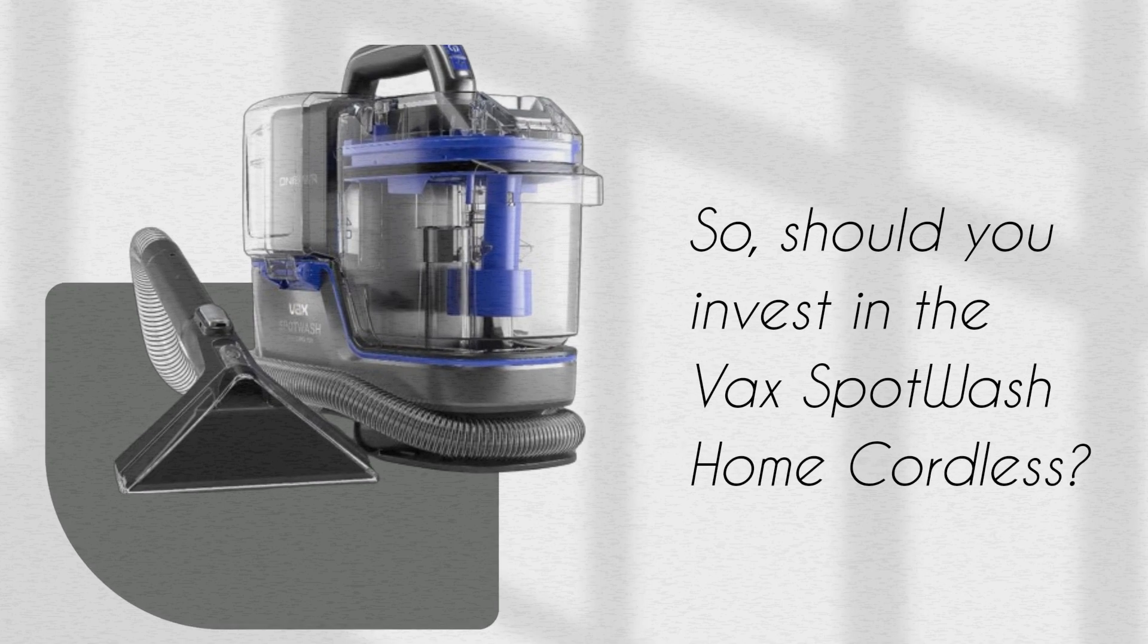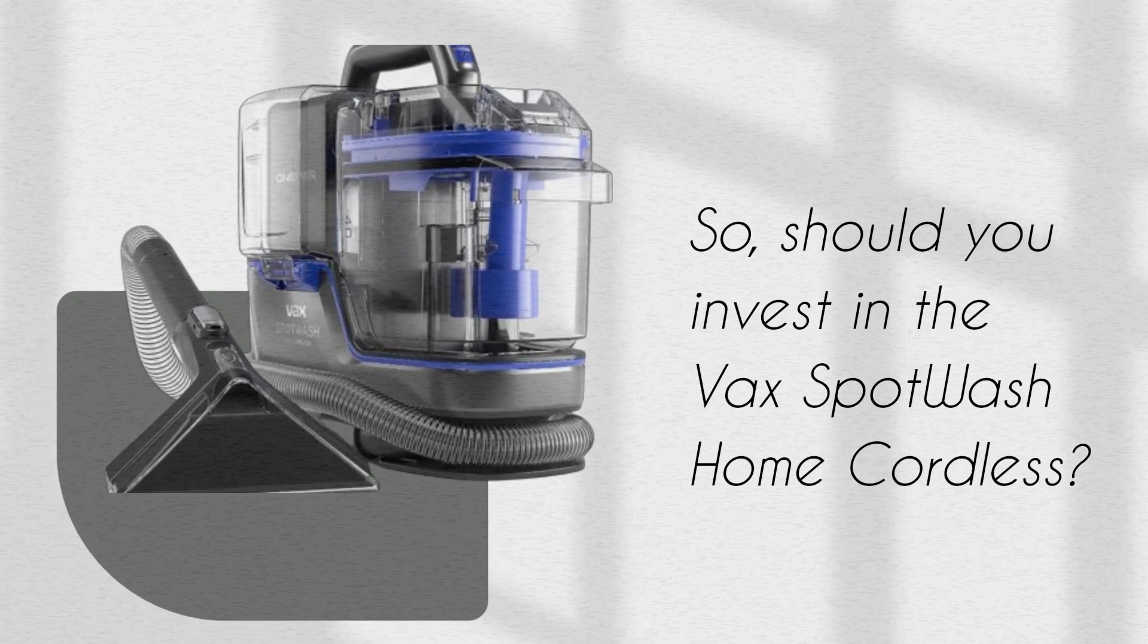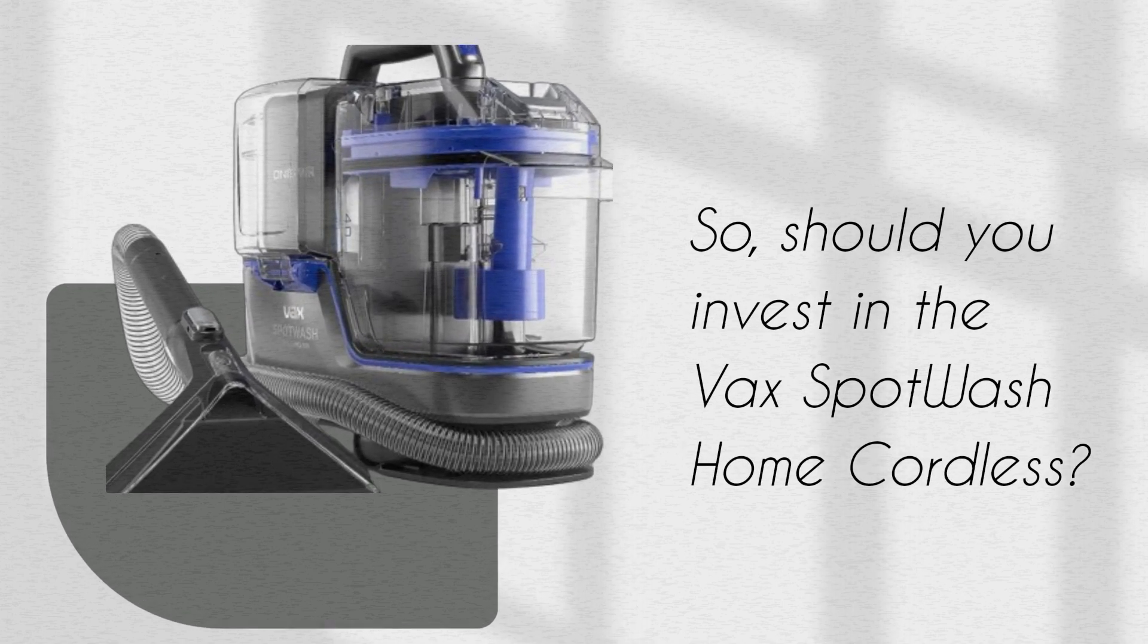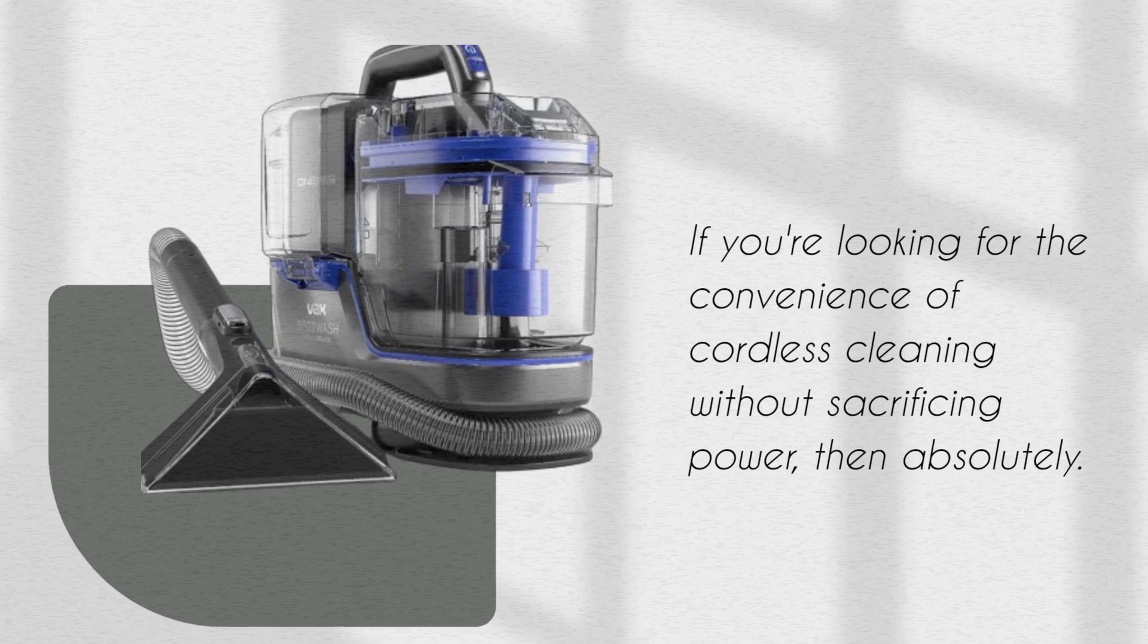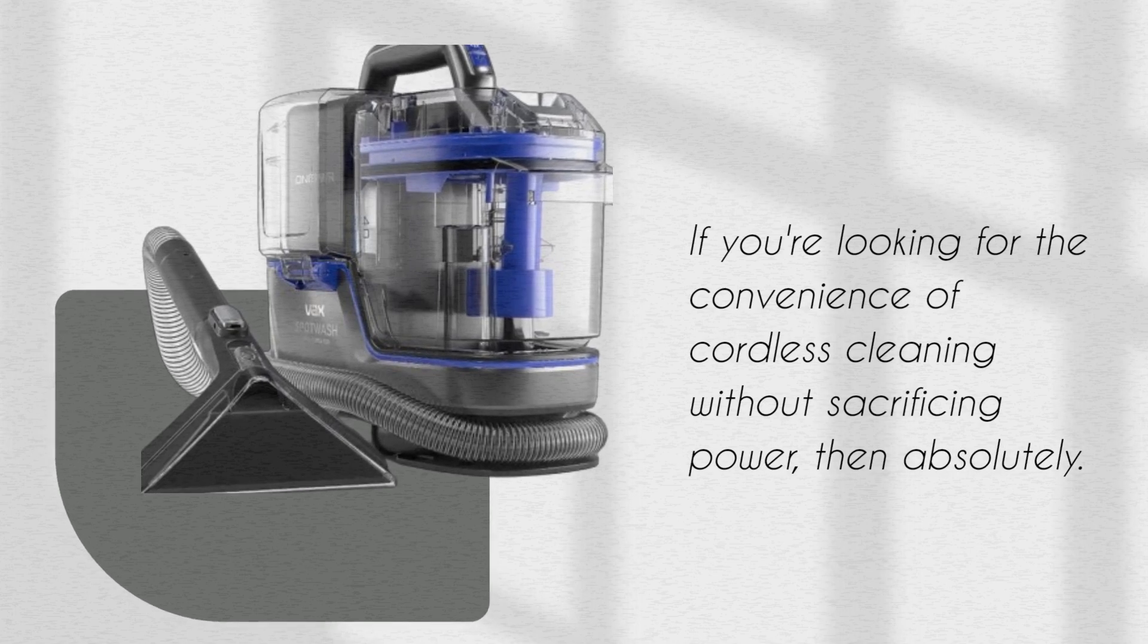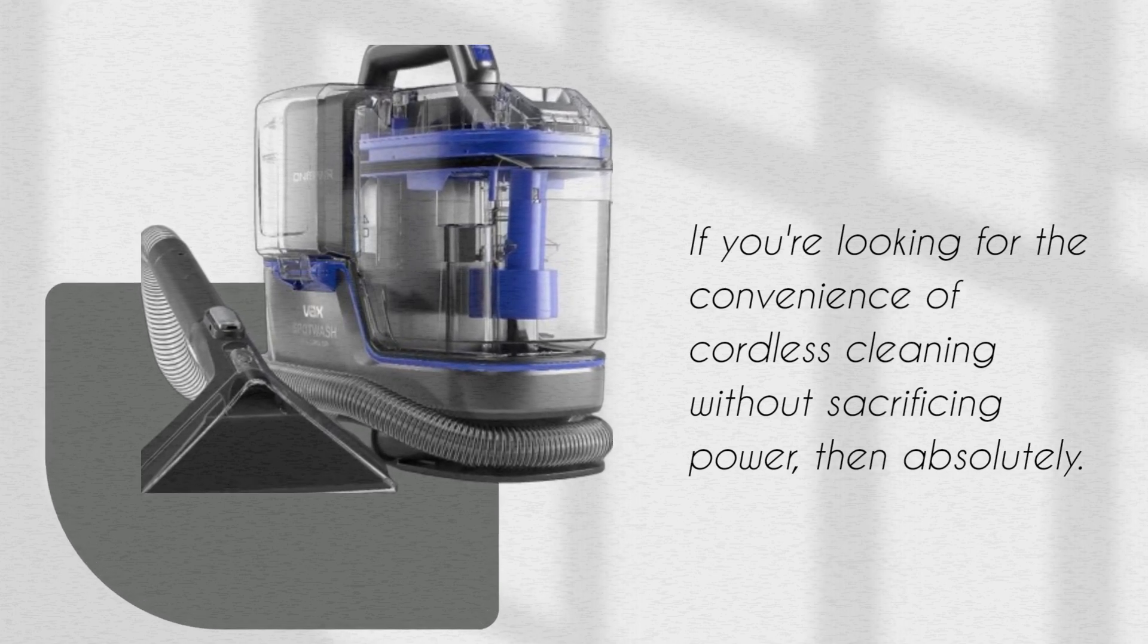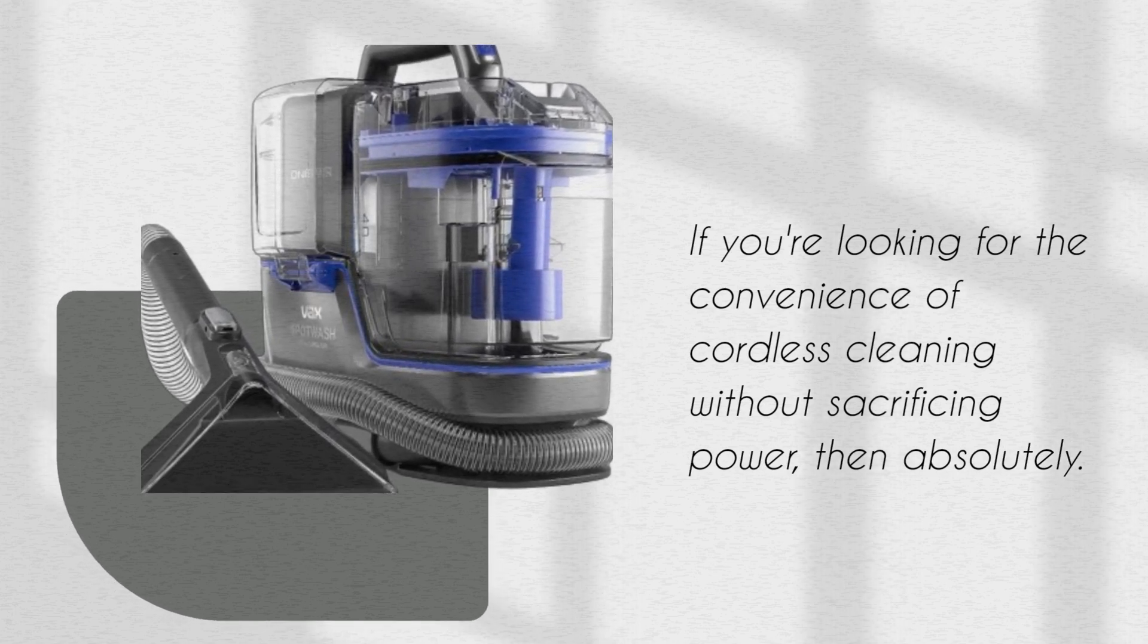So, should you invest in the VaxSpot Wash Home Cordless? If you're looking for the convenience of cordless cleaning without sacrificing power, then absolutely.